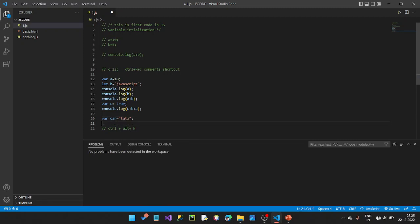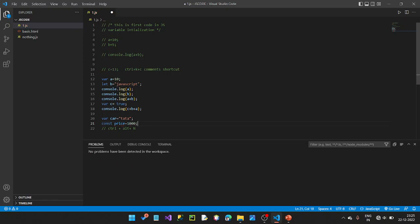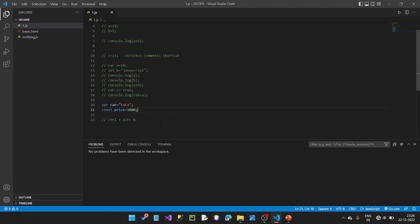Let's look at const. We have const, space, like price. Price equal to 1000. Now what happens when the constant value is changed? The constant value cannot be changed — I can't do this. Let's run it with Ctrl+Alt+N.